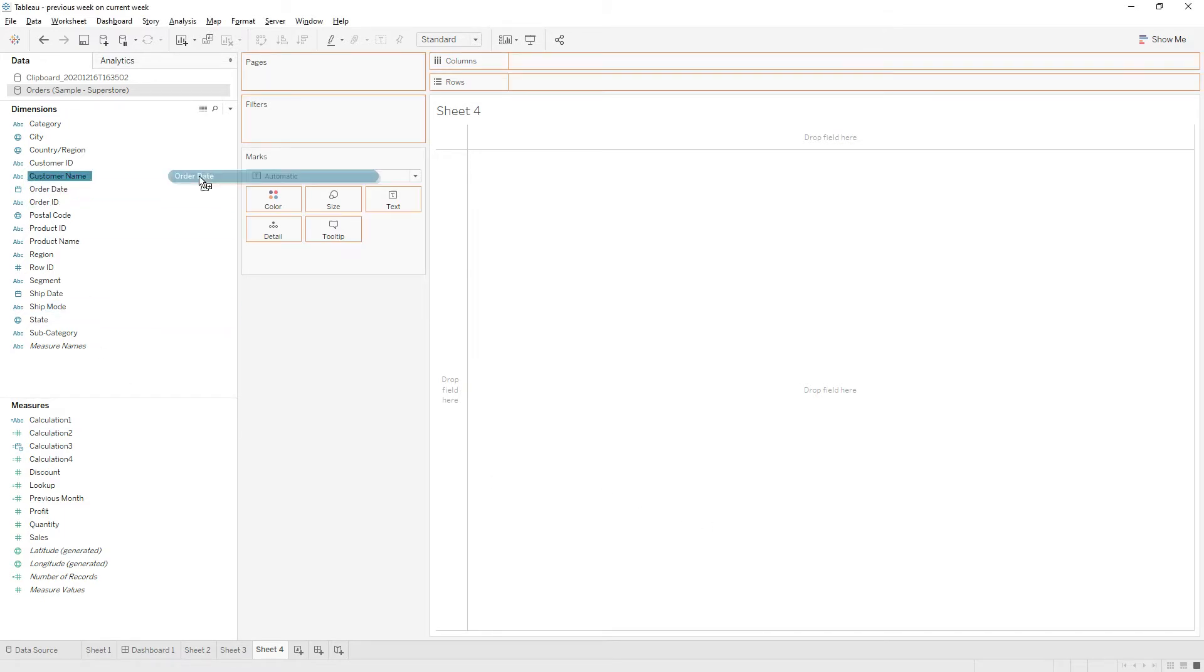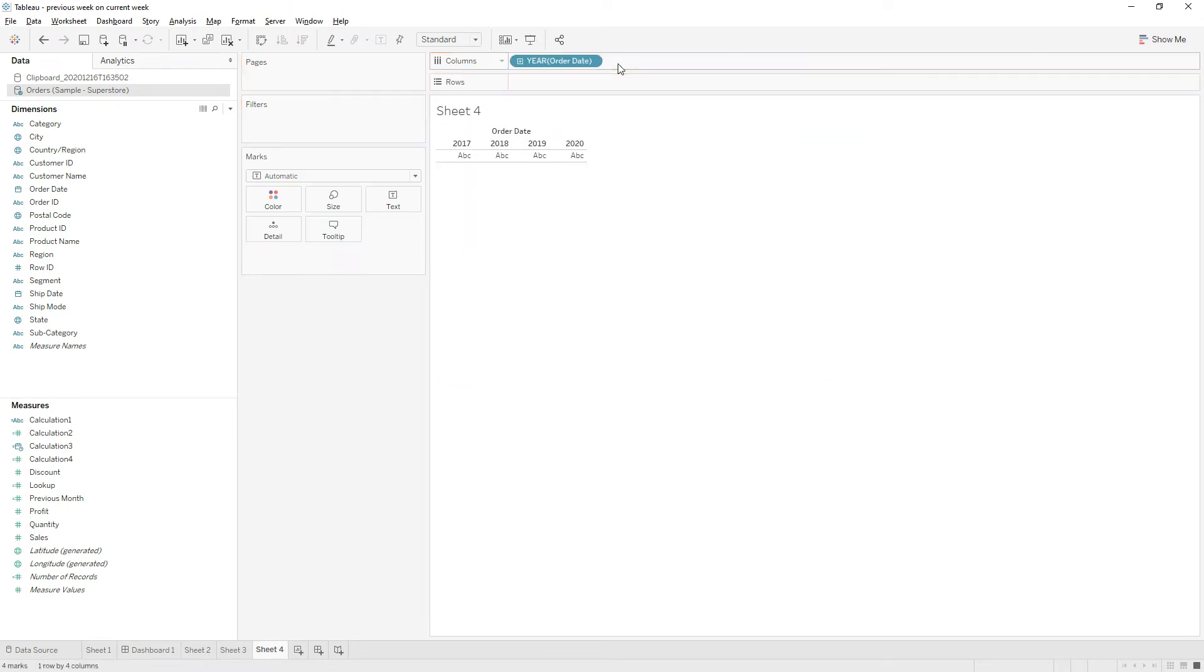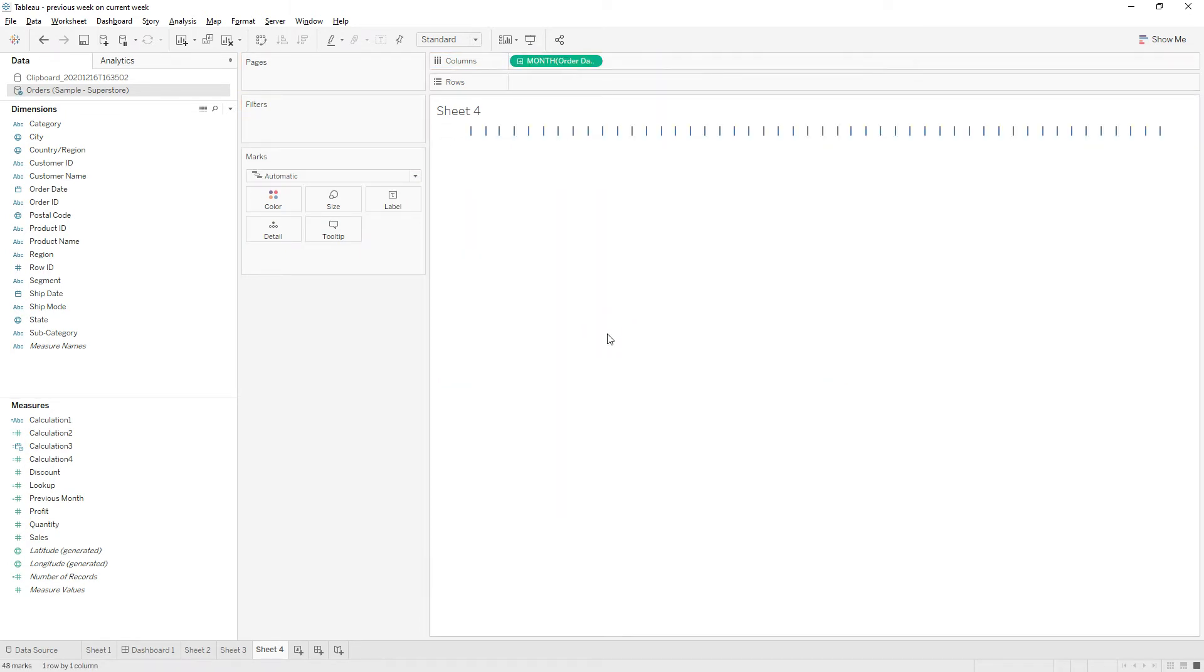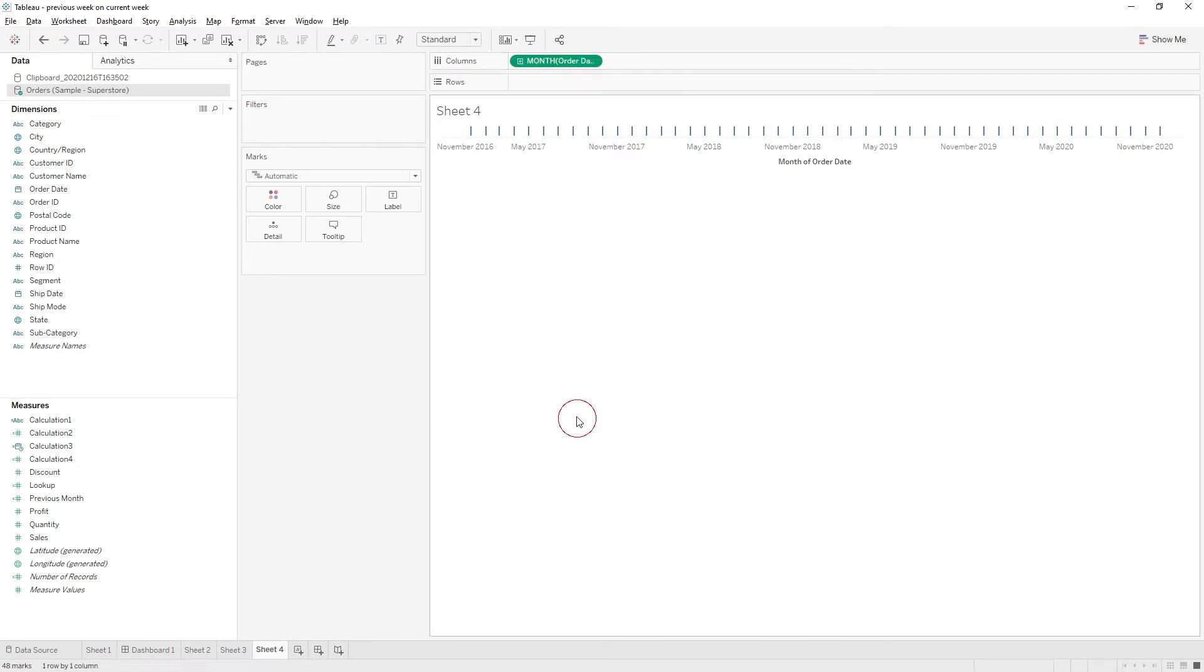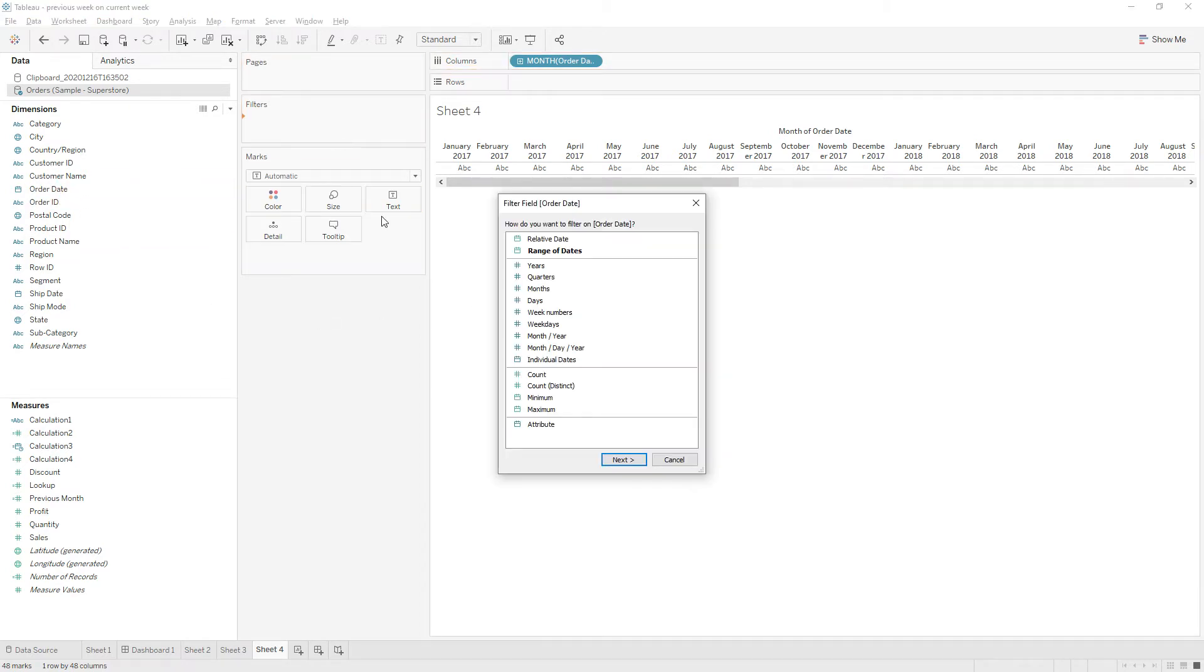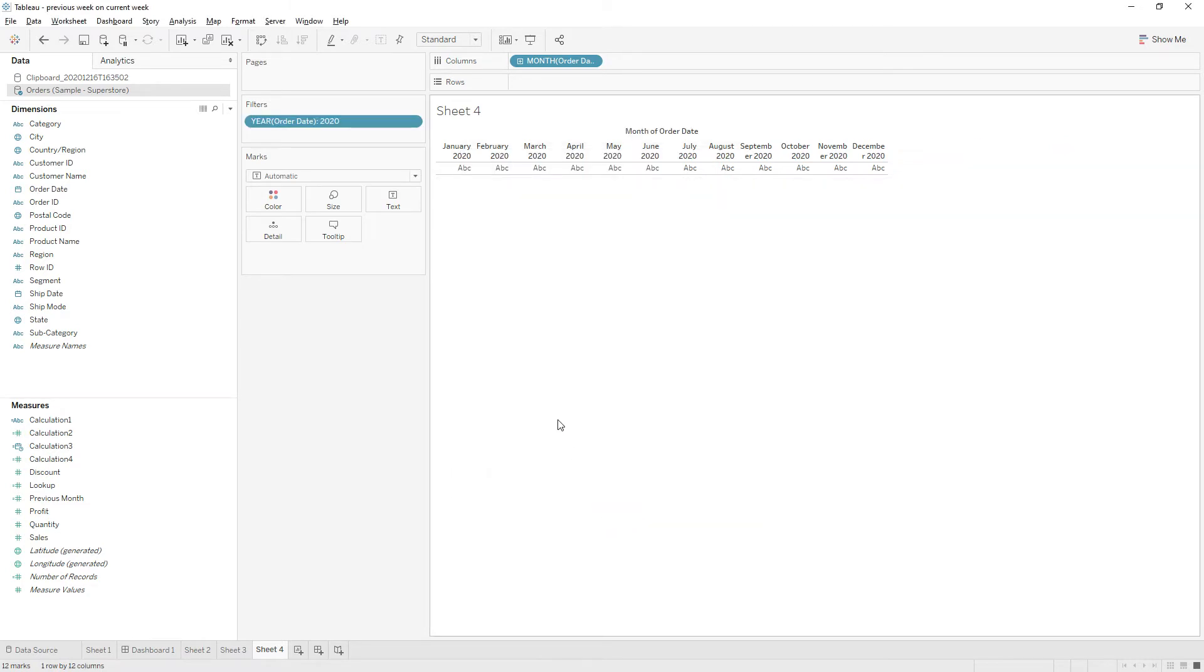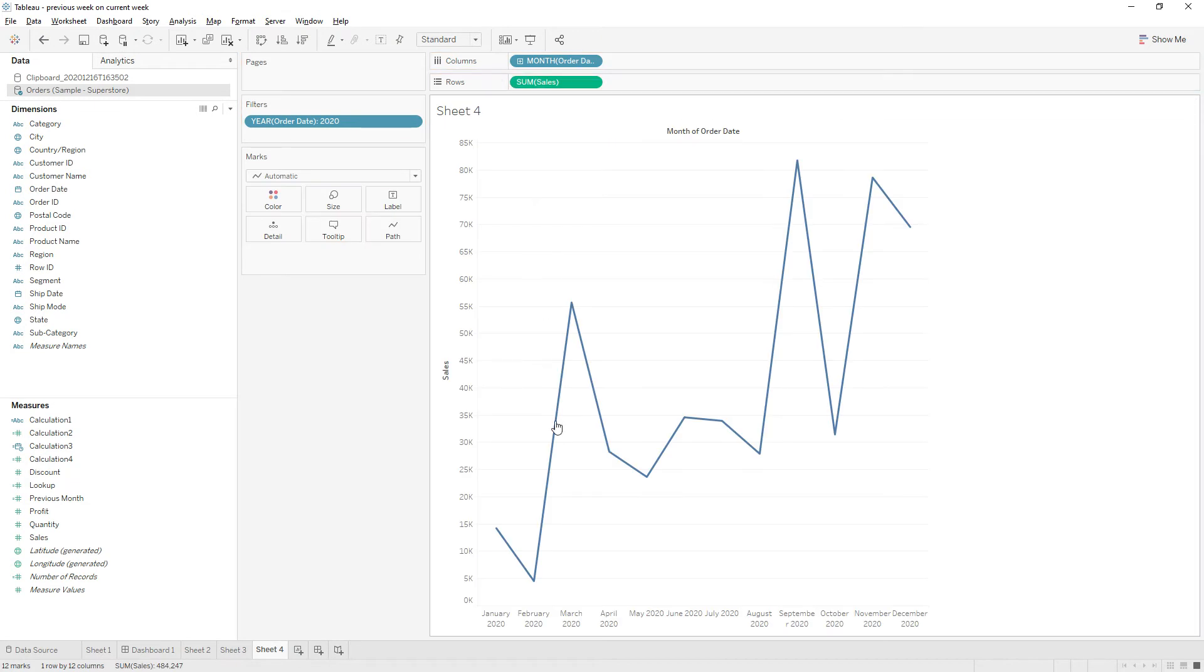Let me drag order date to the columns, then change it to the month and choose discrete. I'll filter out this data to show the current year. Choose 2020 and let me add sales to the rows. Now we have the view showing sum of sales by month.